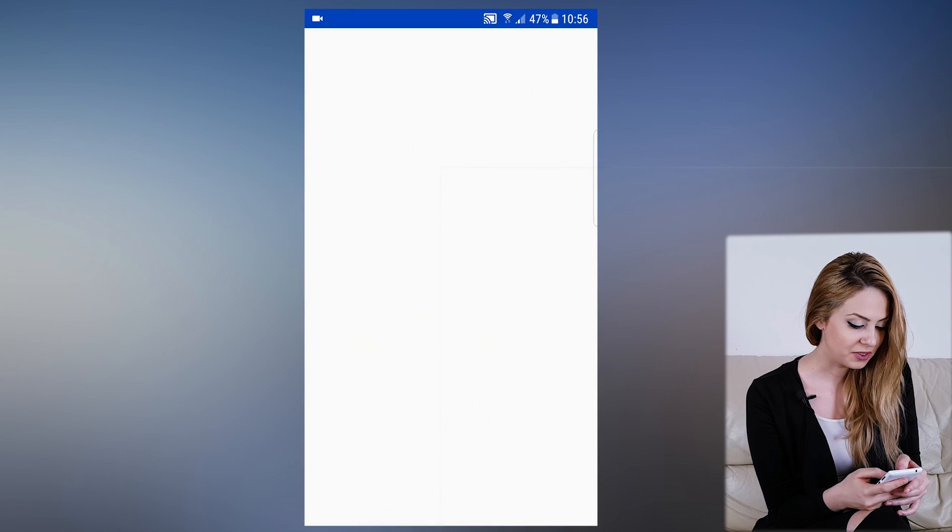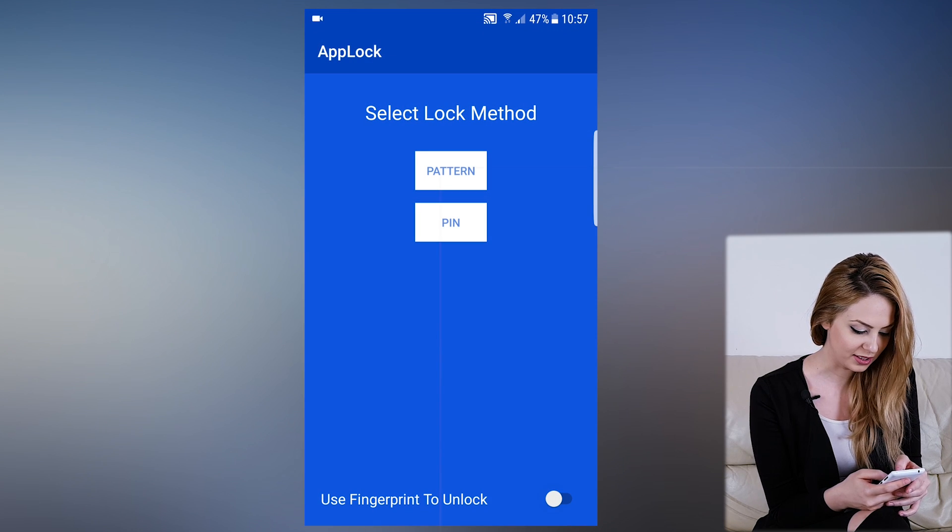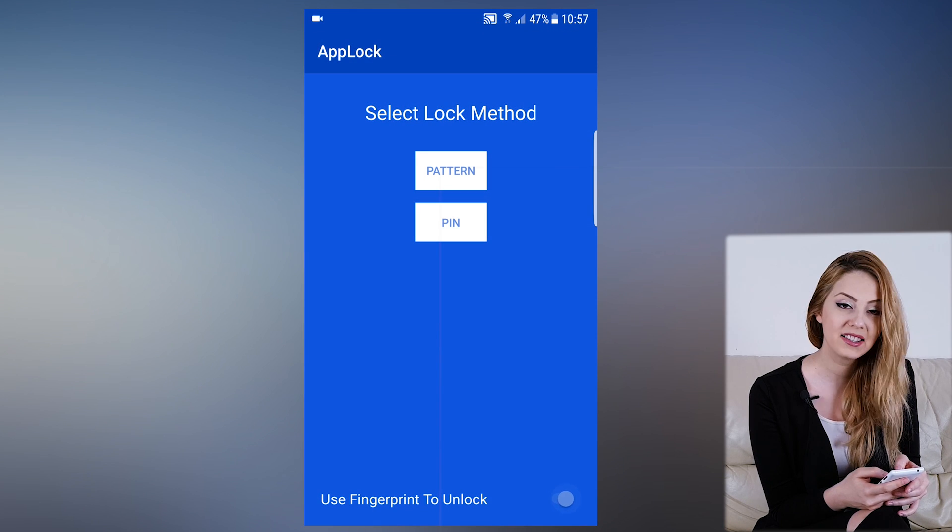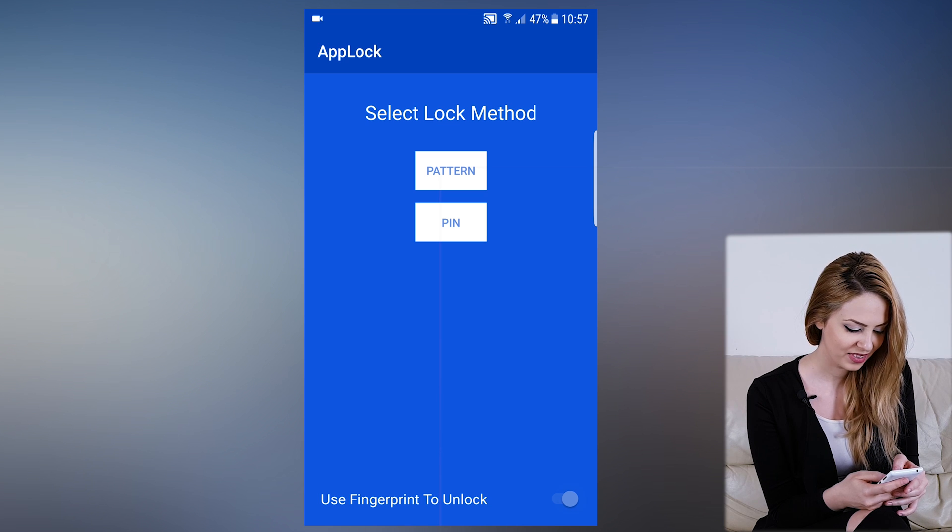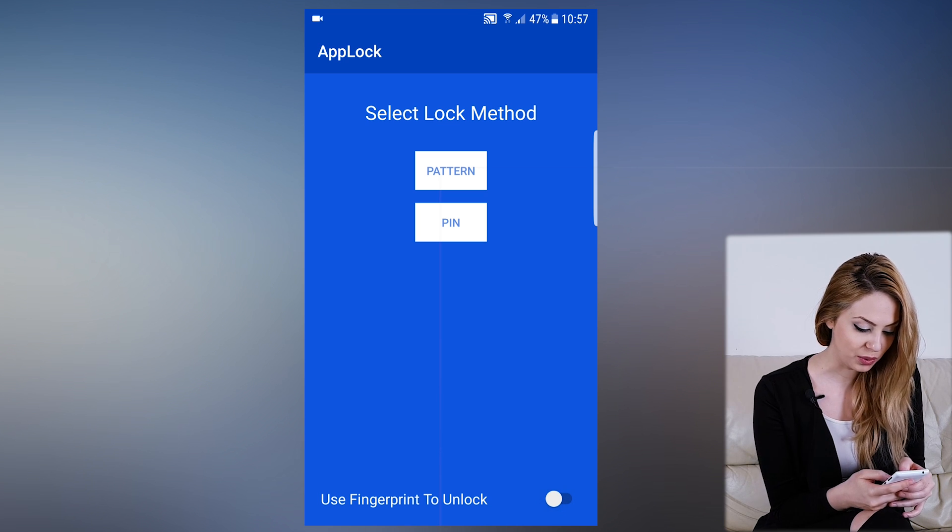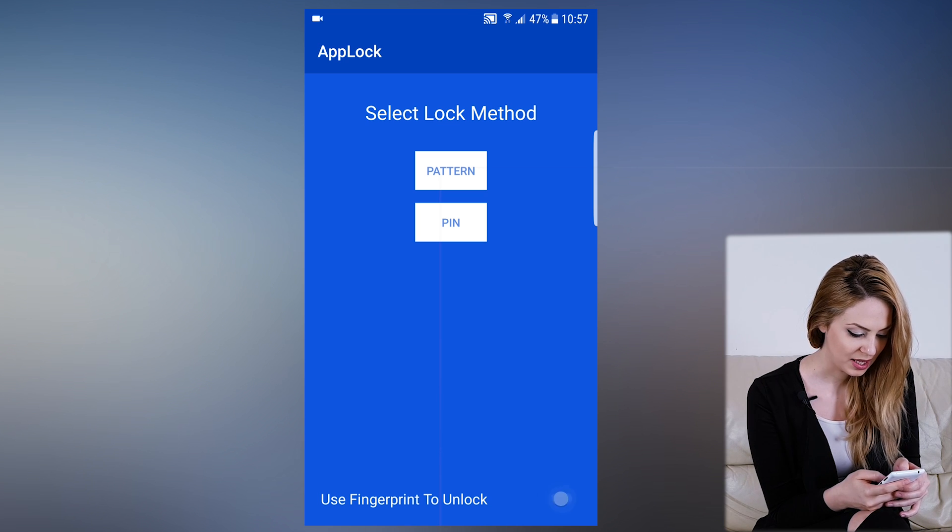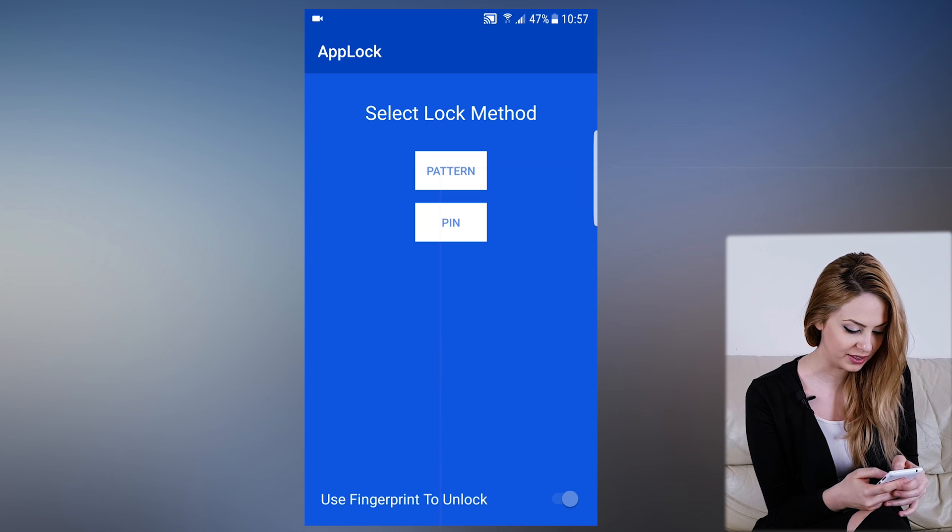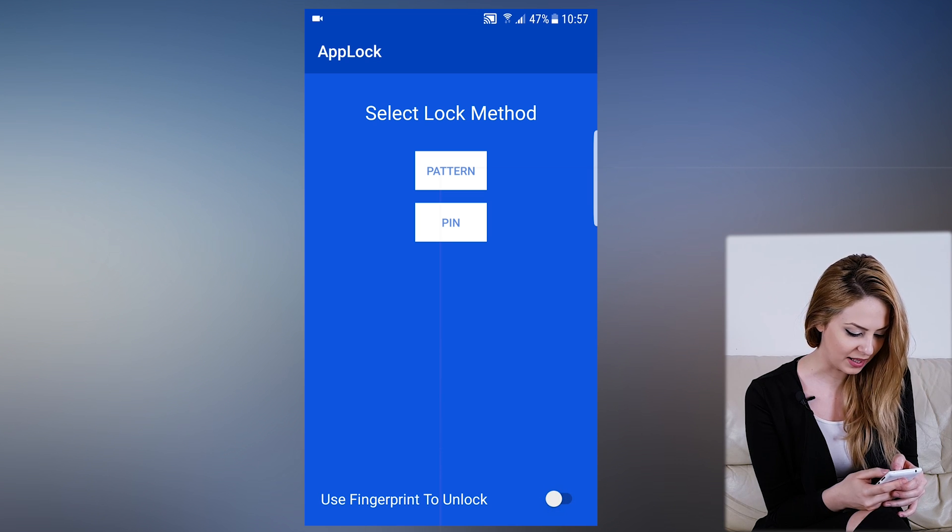First thing we notice is a simple and beautiful design, nice and clean looking. Let's choose what lock method we want for our phone: pattern, PIN, or fingerprint. Let's choose pattern.